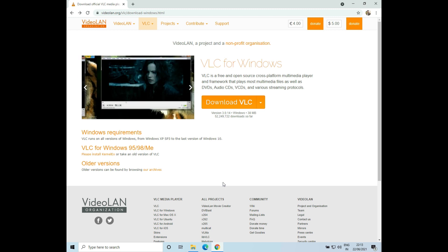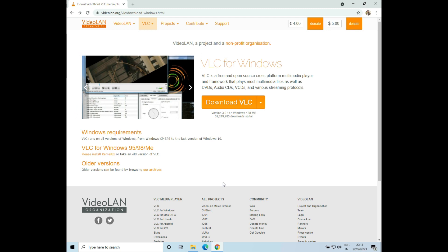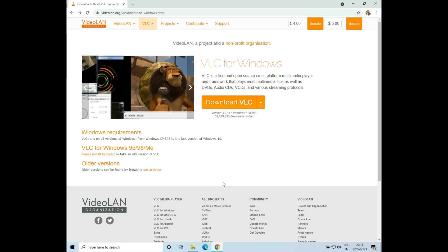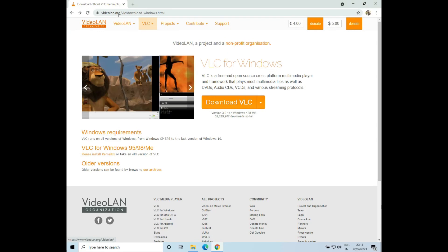Hello everyone, welcome to How To Do It. In this video we'll see how to install VLC in Windows. So let's get started. To install VLC, just go to videolan.org/vlc/download-windows.